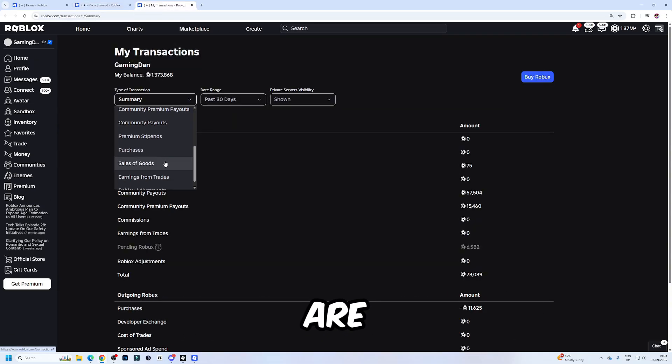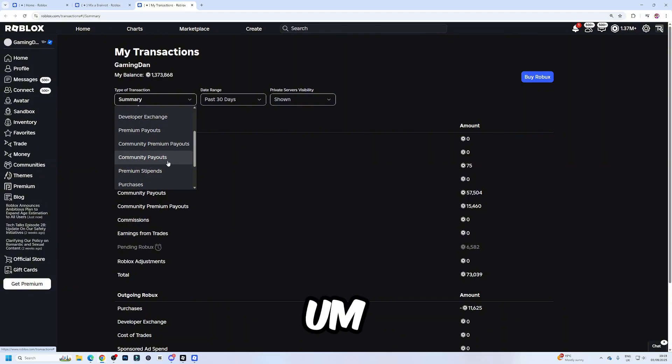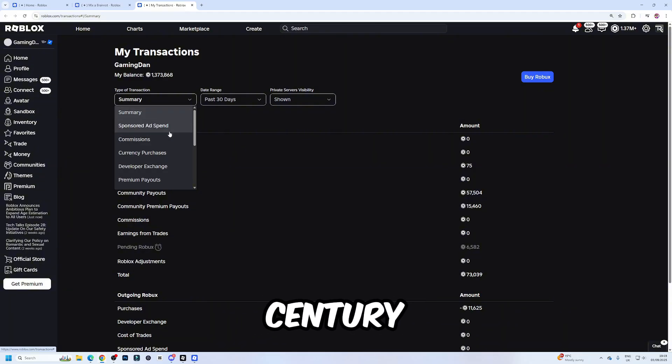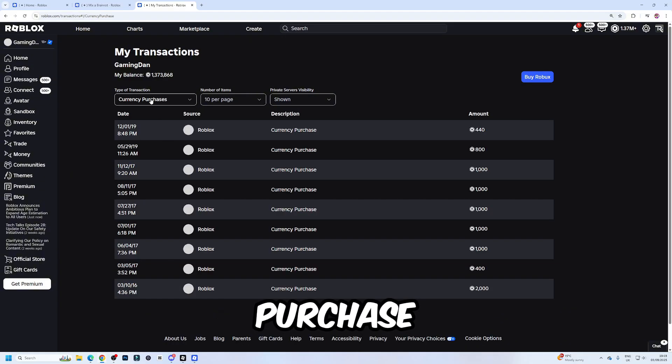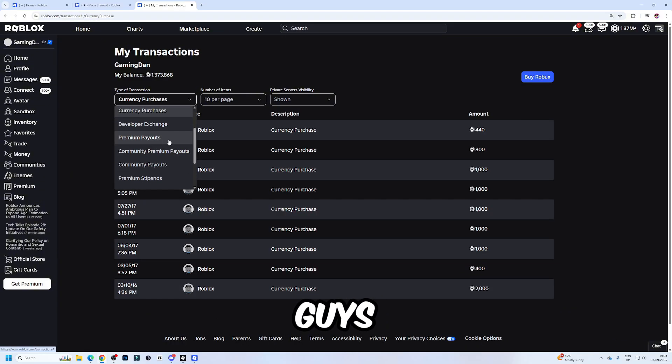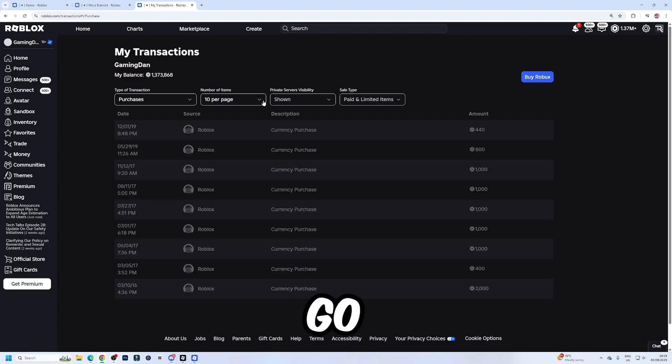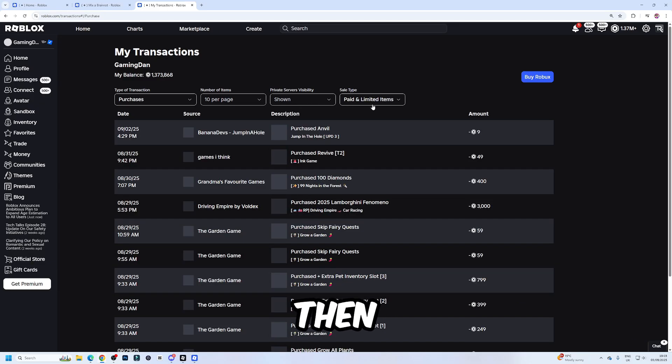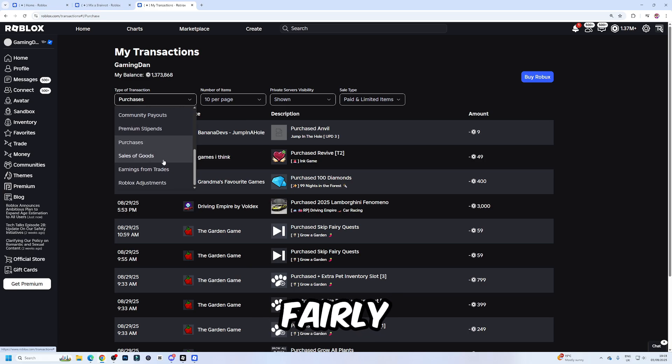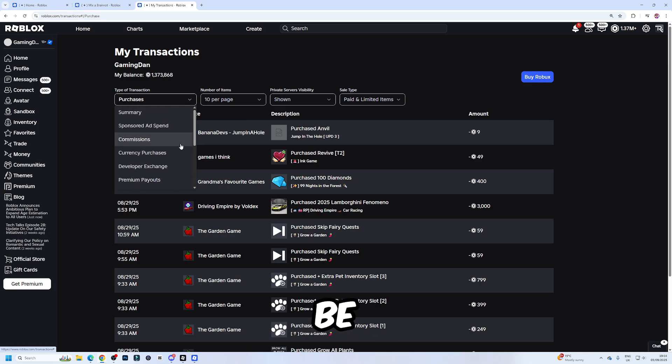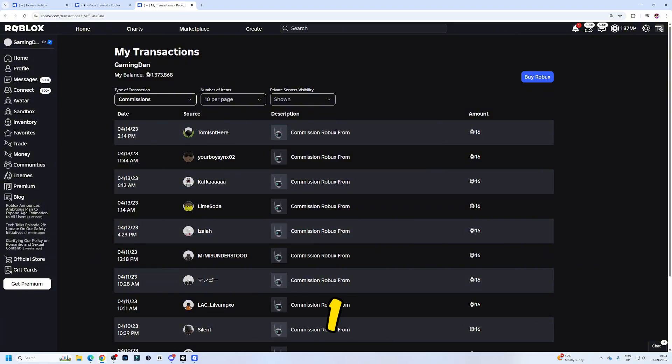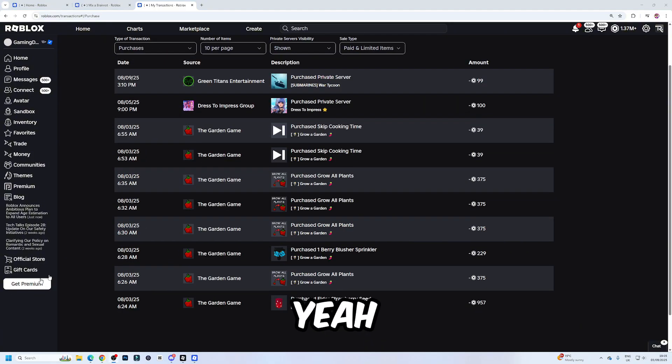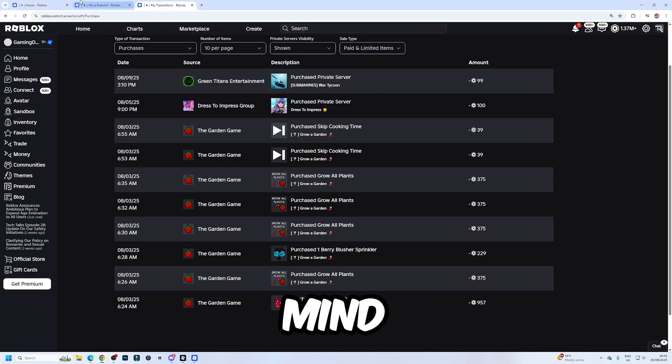Then you're going to want to look for currency purchases. Sorry, not currency purchases. It is going to be purchases. Then I'm fairly certain we are going to be able to find them over here. Let me quickly try and find the page one sec. Yeah, the free ones don't show up here, but other private servers do. So just keep that in mind.